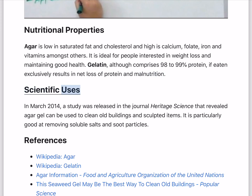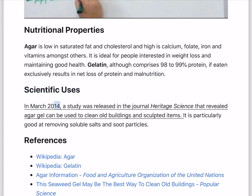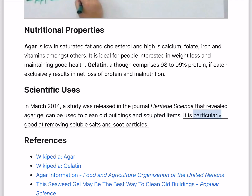Scientific uses. In March 2014, a study was released in the journal Heritage Science that revealed agar gel can be used to clean old buildings and sculpted items. It is particularly good at removing soluble salts and soot particles.